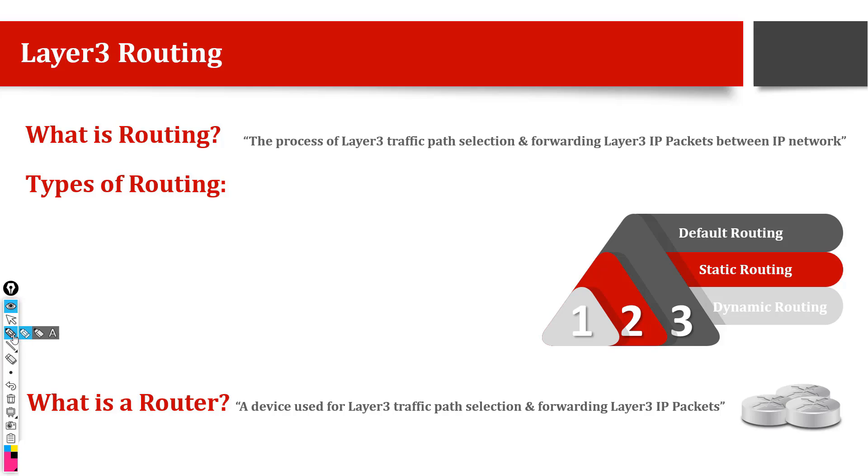Next, what is a router? Router is a device basically which helps to route the traffic between different IP networks. So that's all. If you have any questions, you can write in the comments. I am happy to answer those as well.